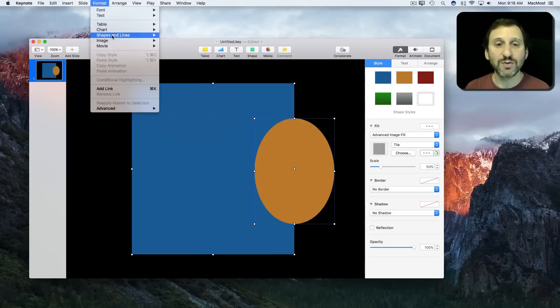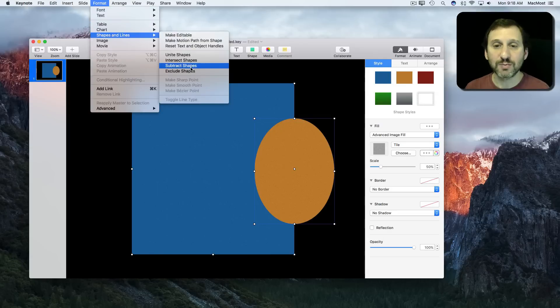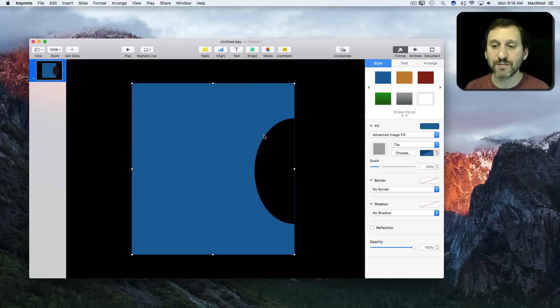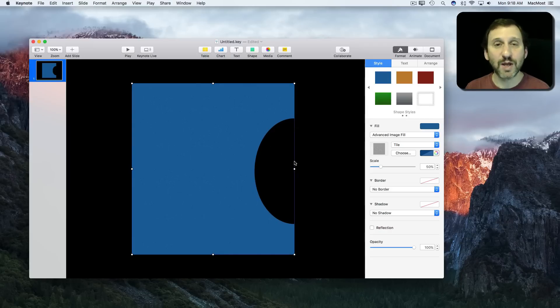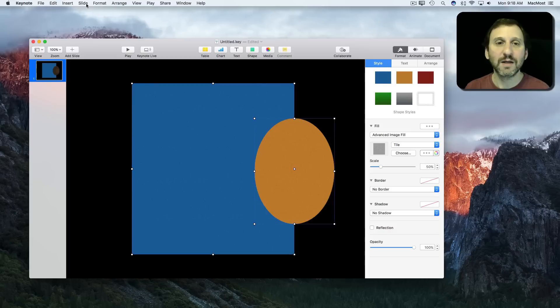I'll go to Subtract Shapes. You can see it removes the shape in front from the one behind.